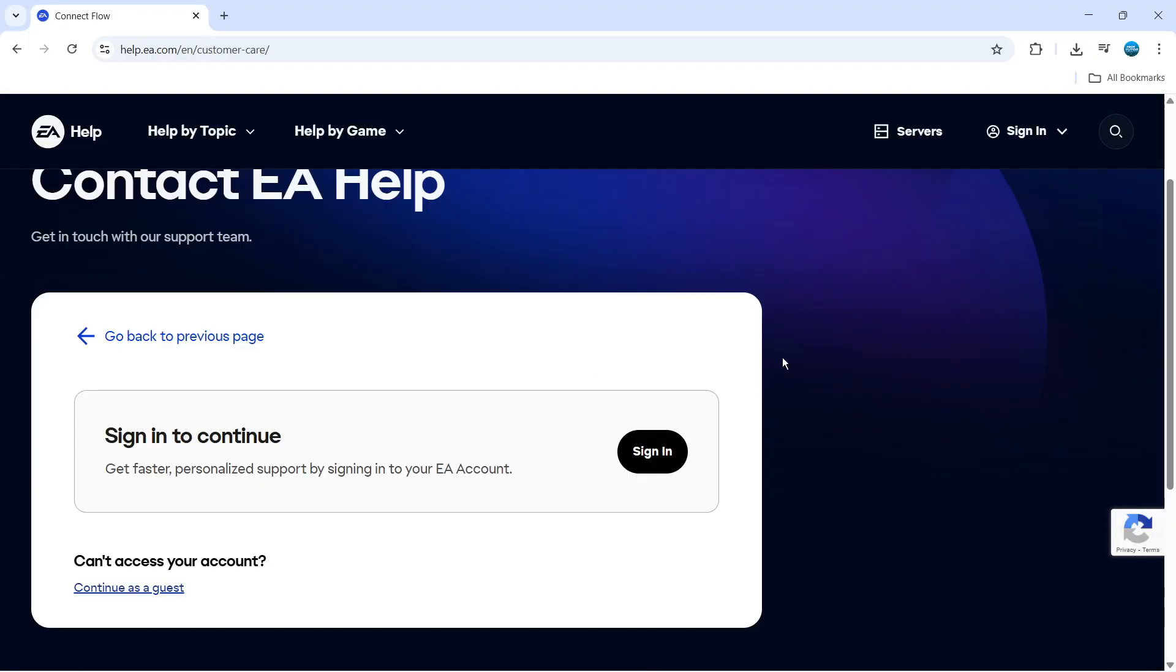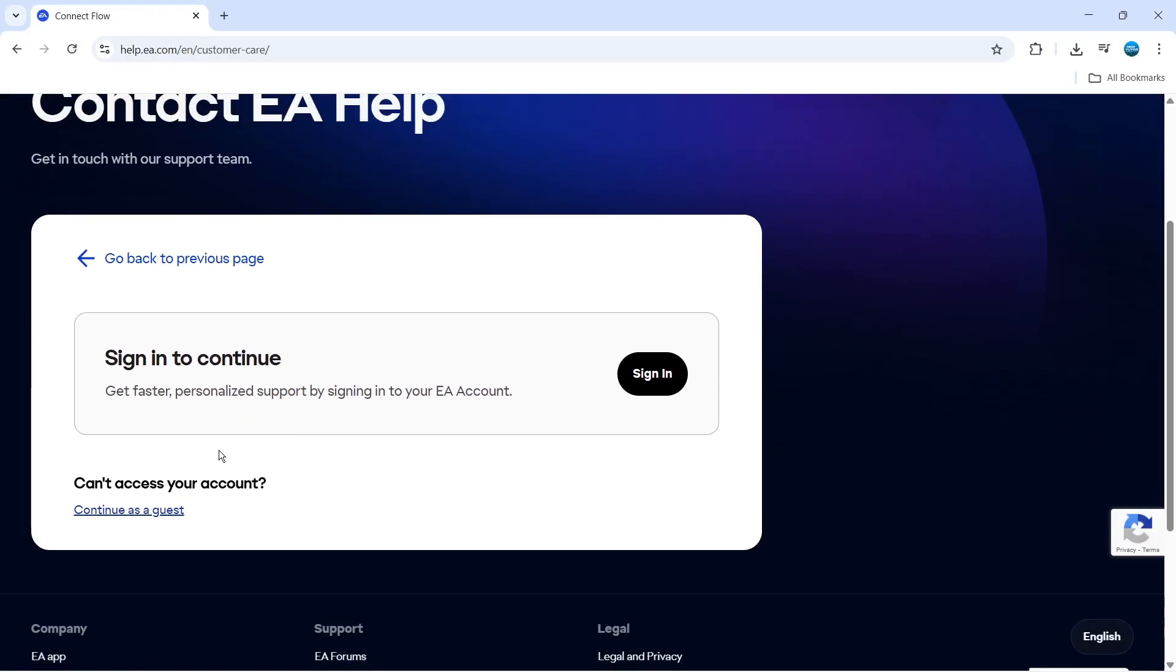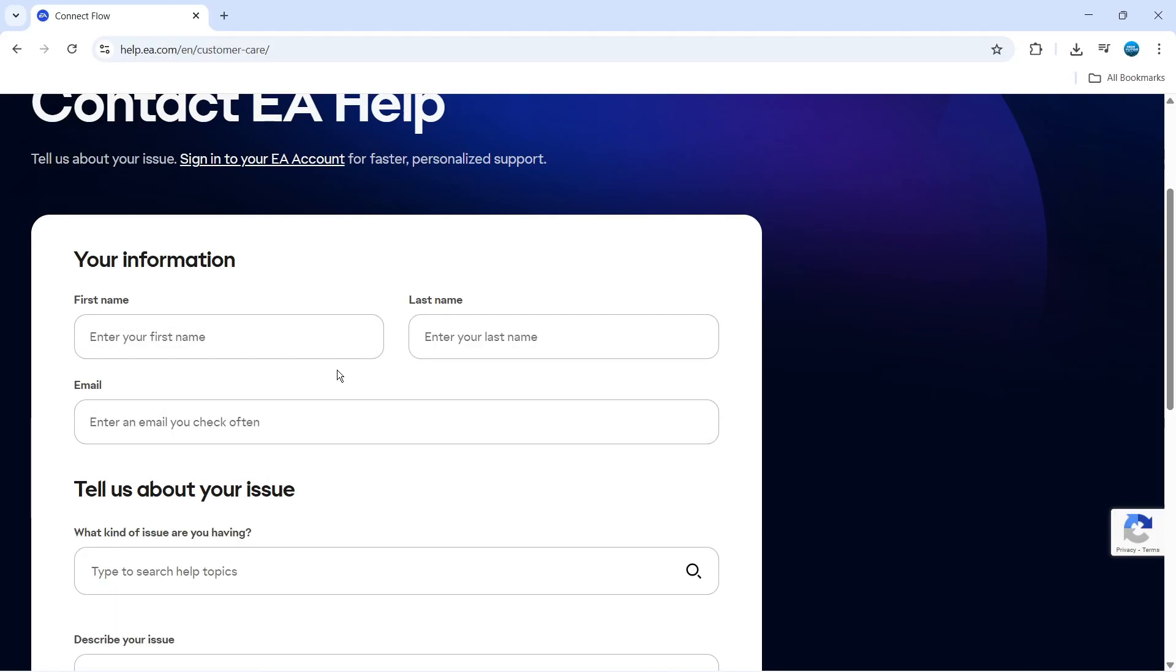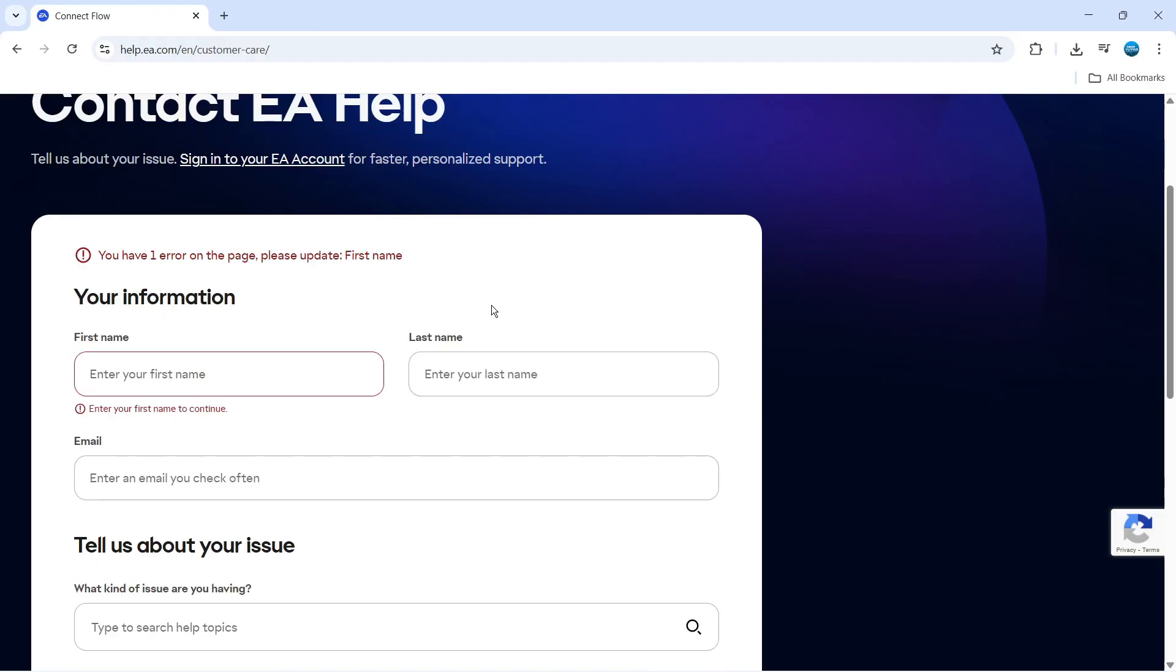And then, if you don't have your email, you can come down and continue as a guest. You can see there's a link here, so you don't necessarily have to sign in.